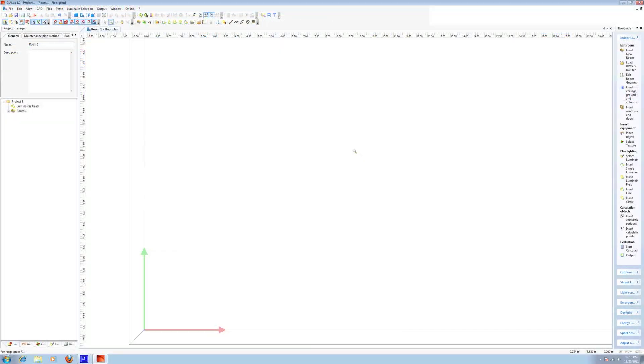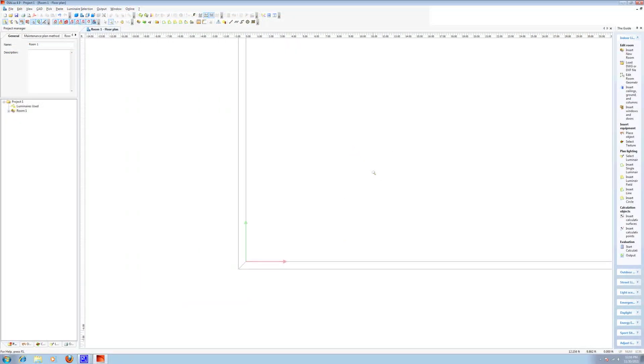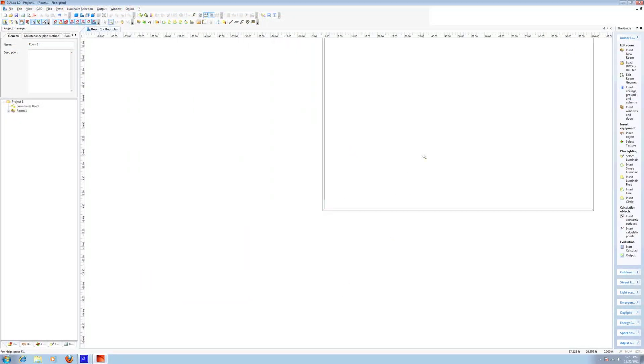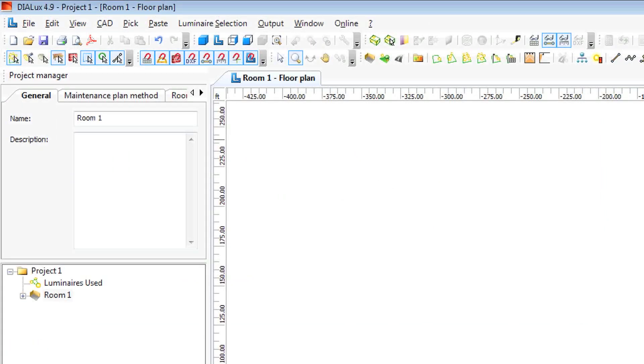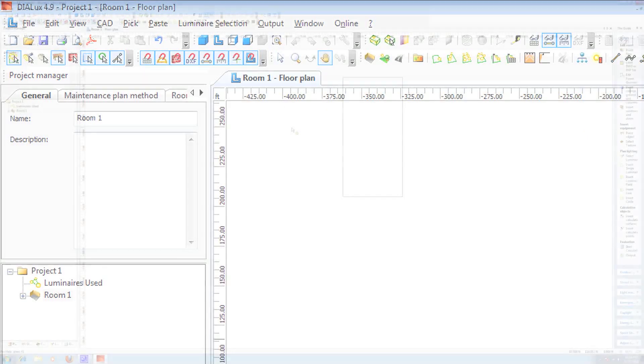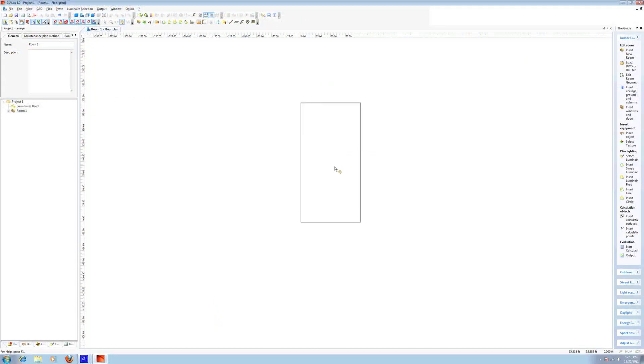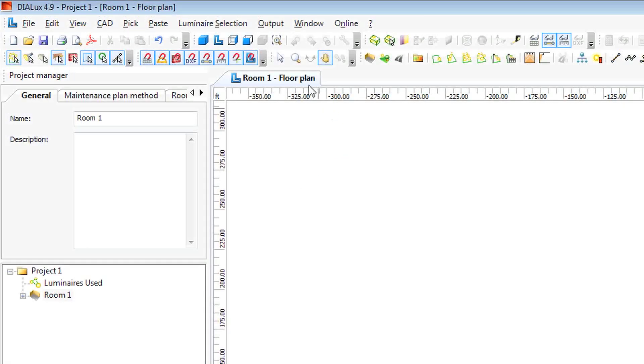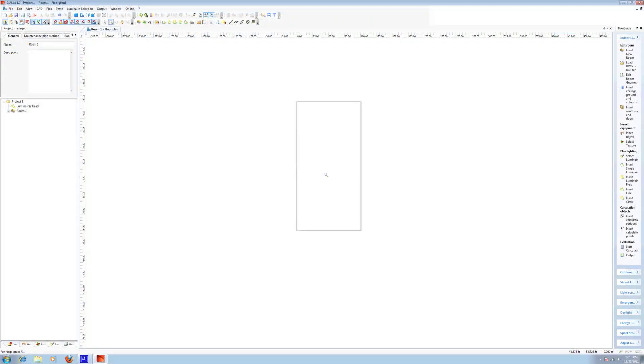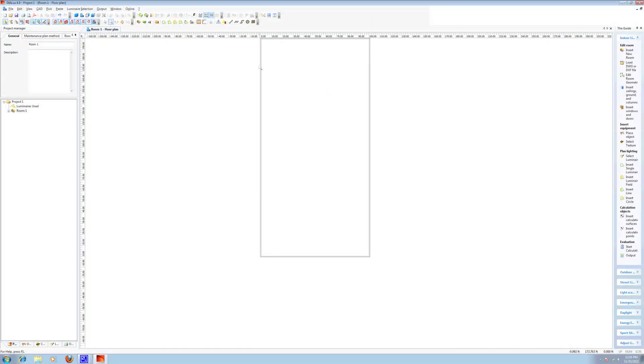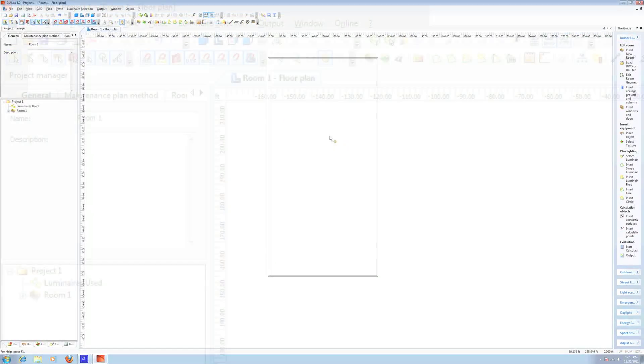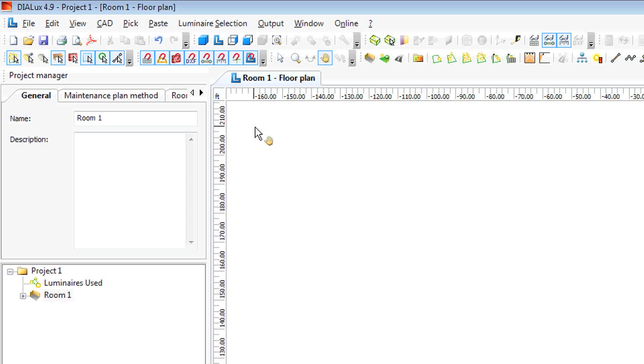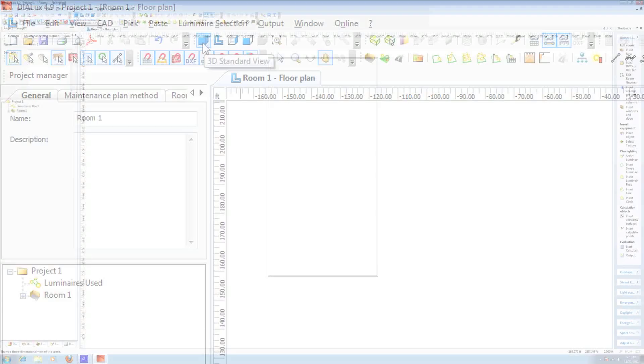Now on your main screen, Dialux has created a room with those dimensions for you. Let's zoom in a little bit. There we go. To see this room in three dimensions, we click this little blue square up here, the 3D standard view.